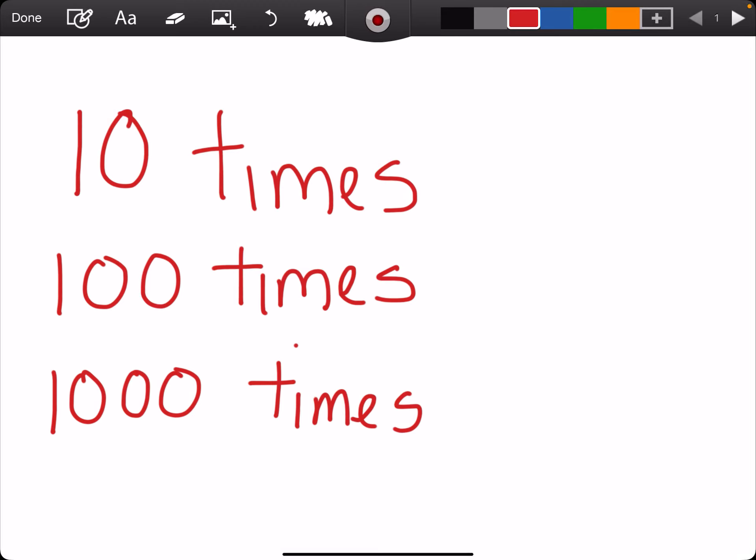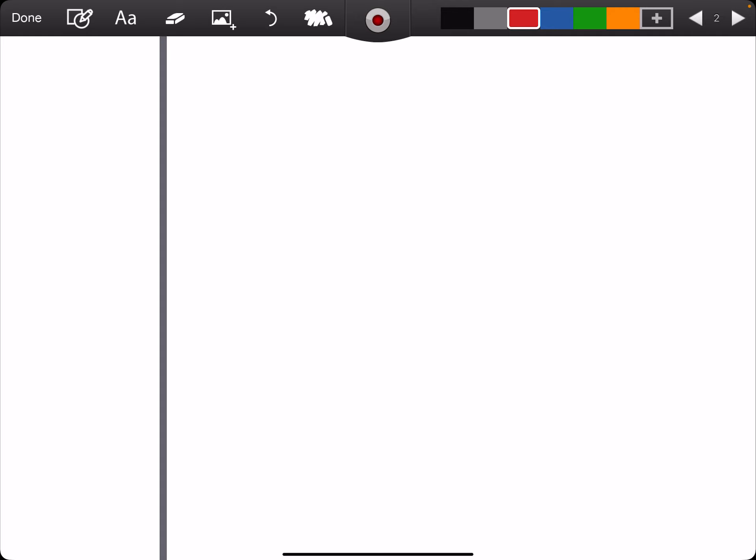I just wanted to make this quick, very quick video on how to go over some place value with 10 times as much, 100 times as much, or 1,000 times as much, on how we have gone over this in class.